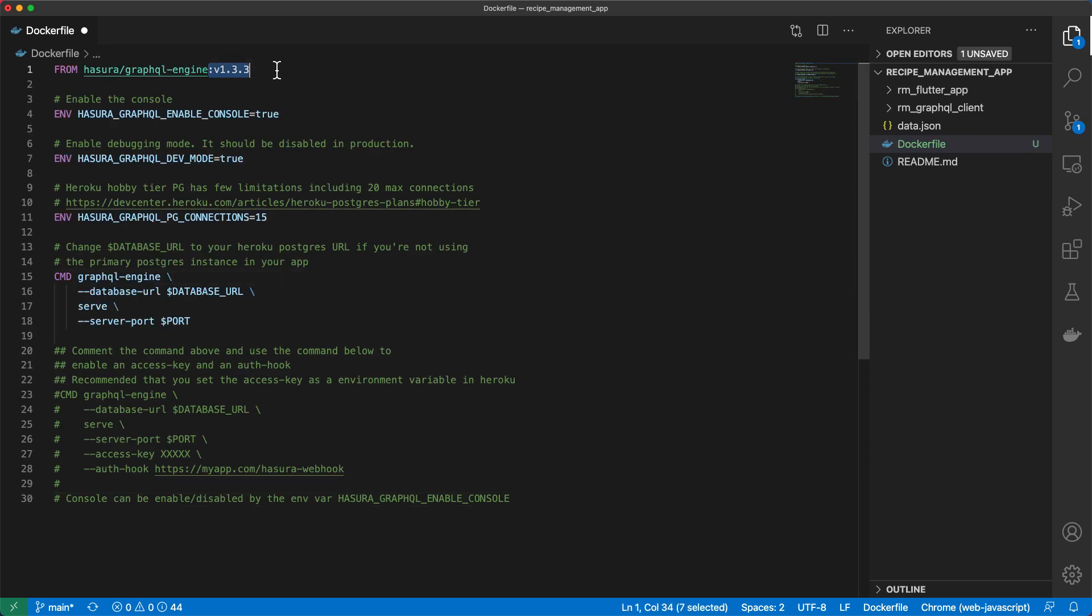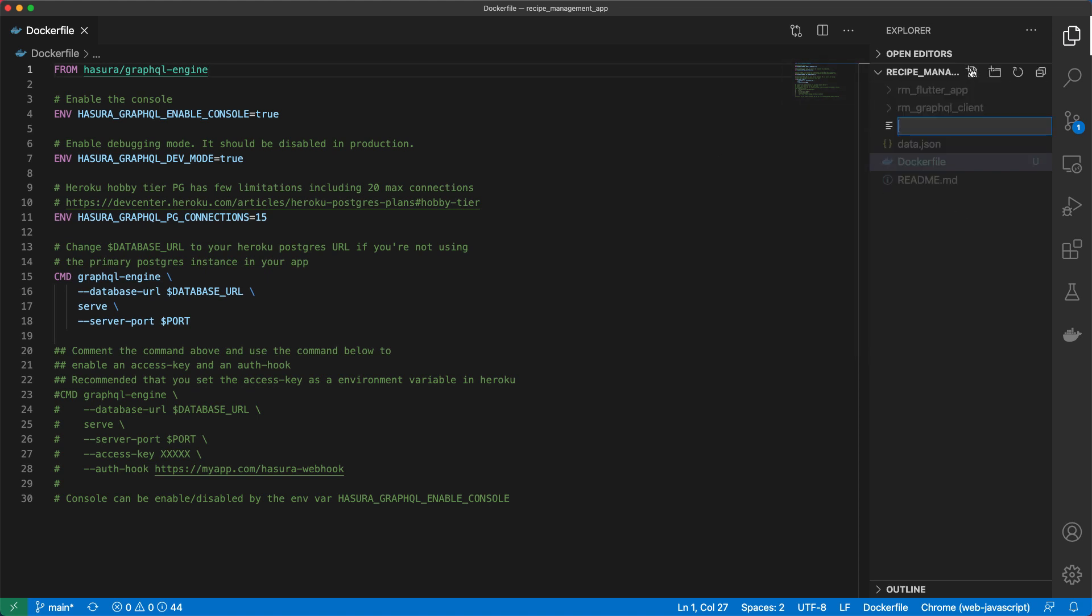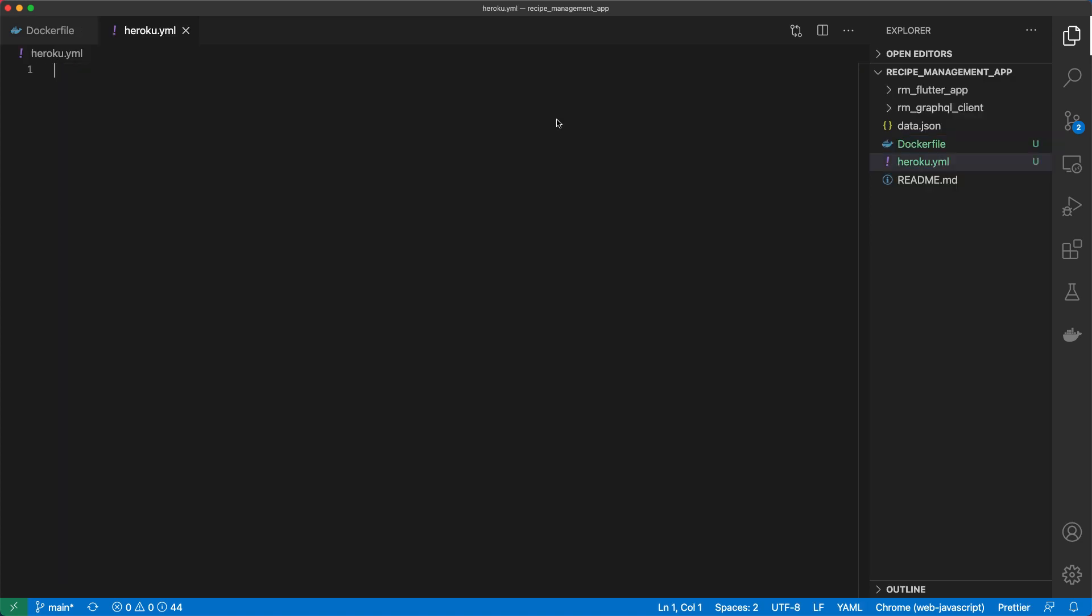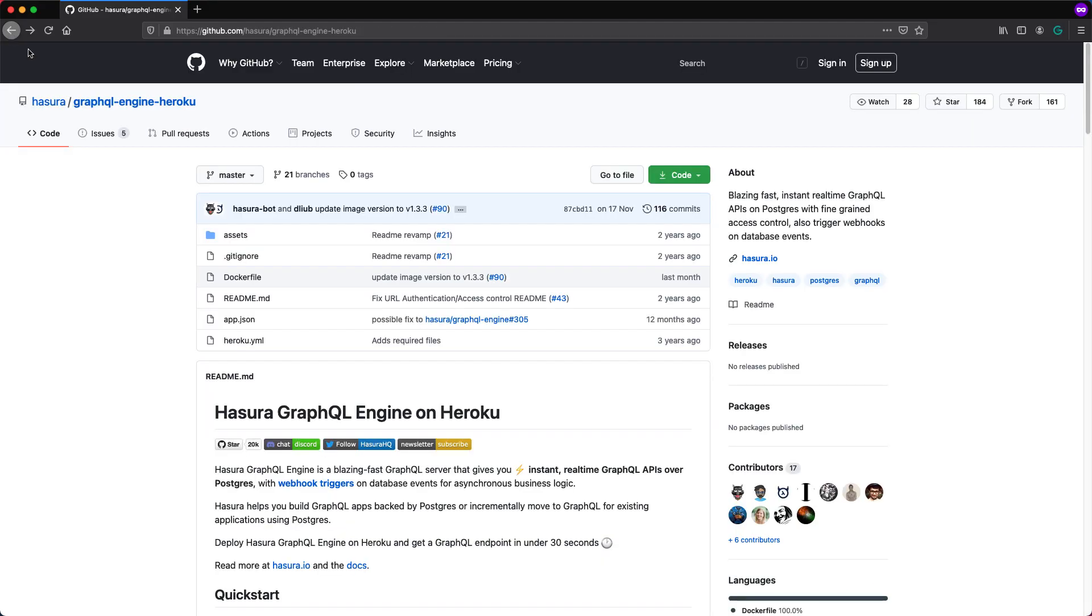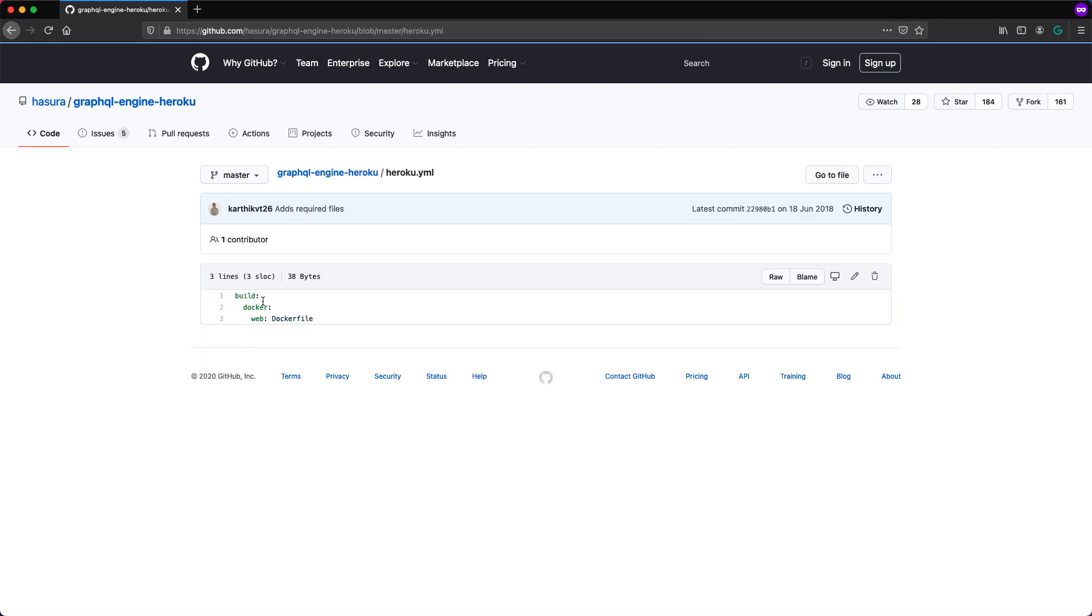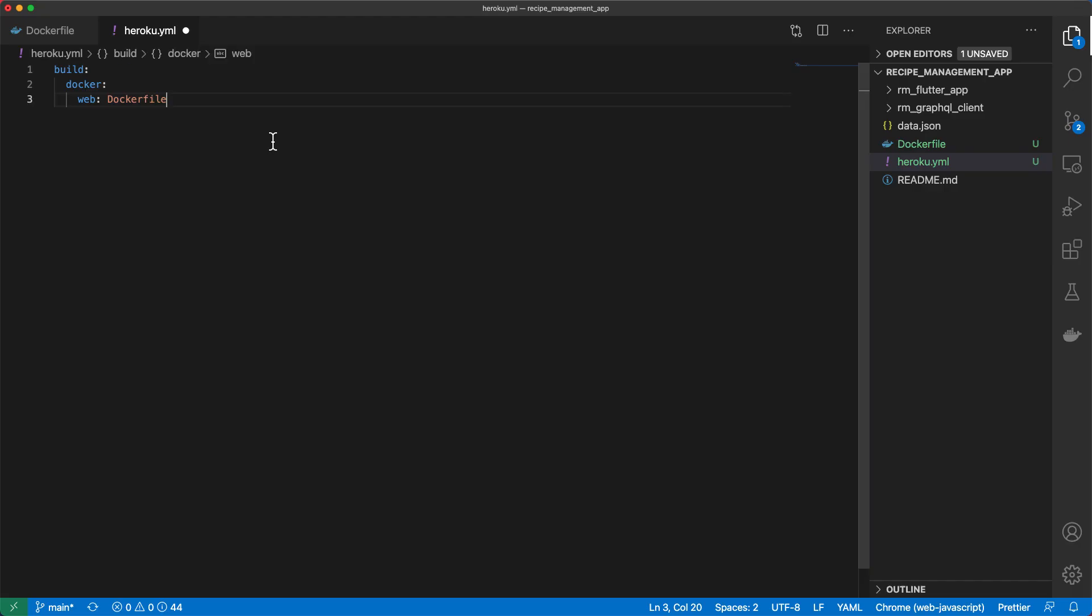In fact, I'll get rid of this version number so that it ensures we are using the latest Hasura GraphQL engine image. I'll save that and then I'll go ahead and create a Heroku.yml file which is needed when building from Dockerfiles. I'll go back and copy the contents of Heroku.yml which tells Heroku to build from the Dockerfile.